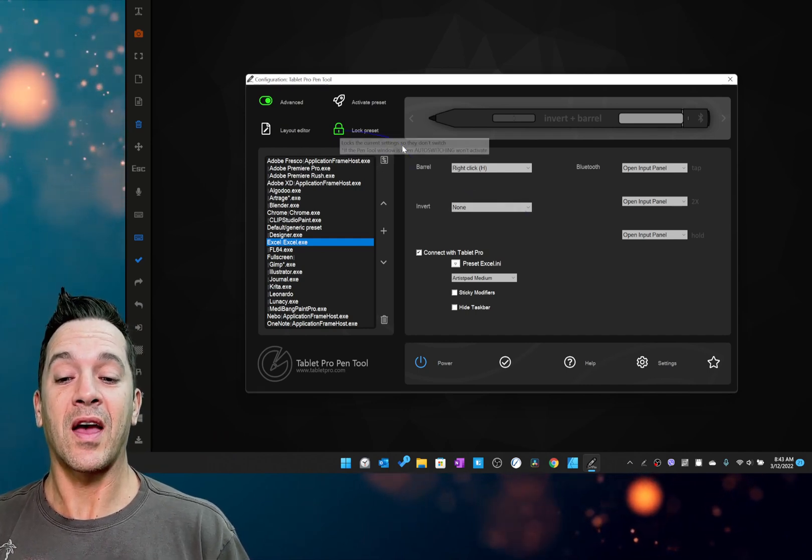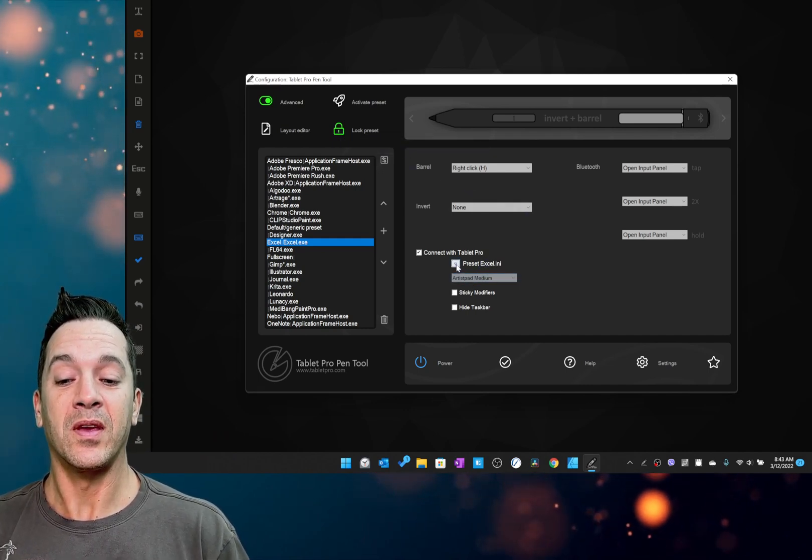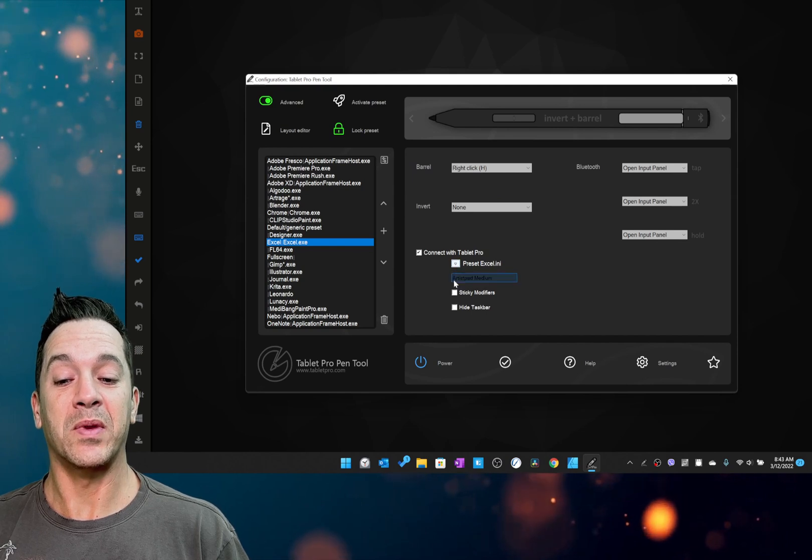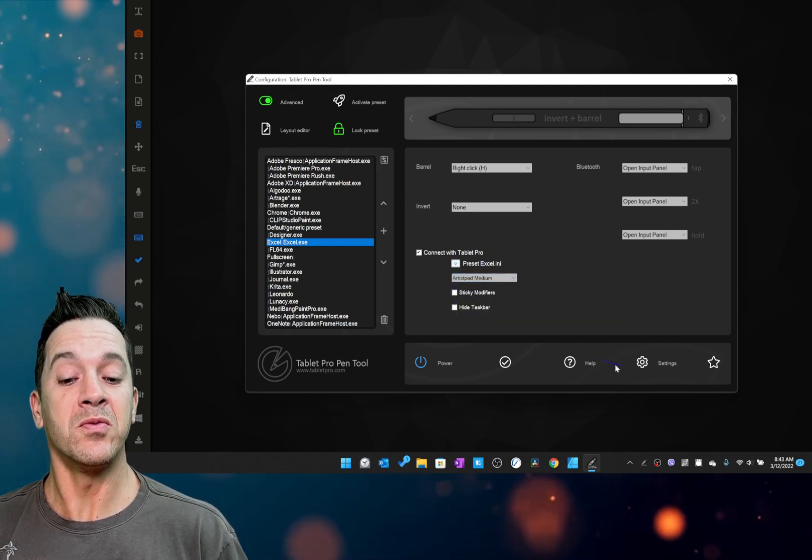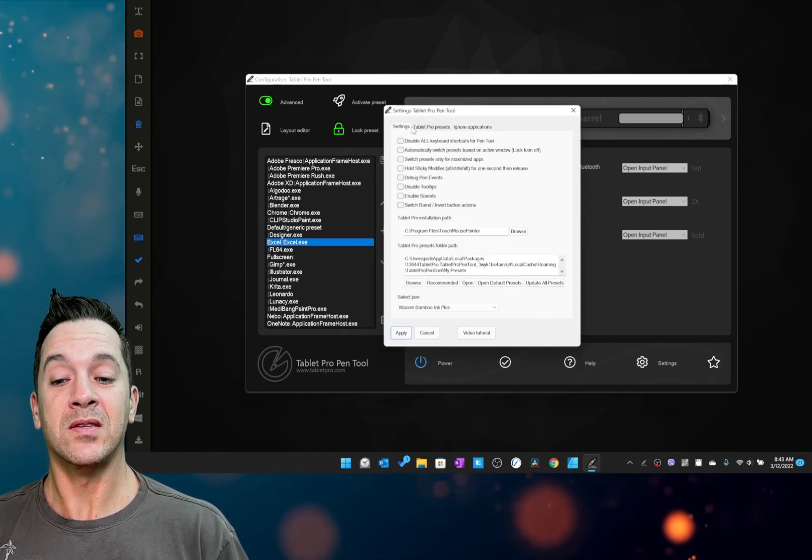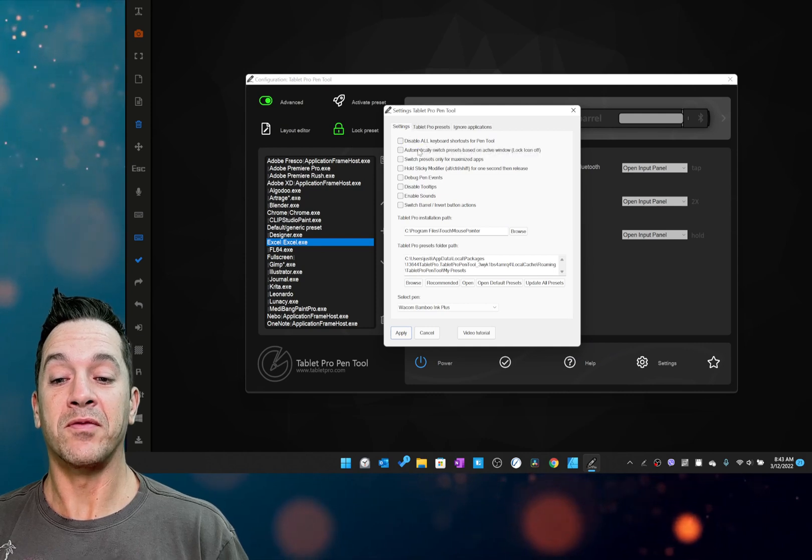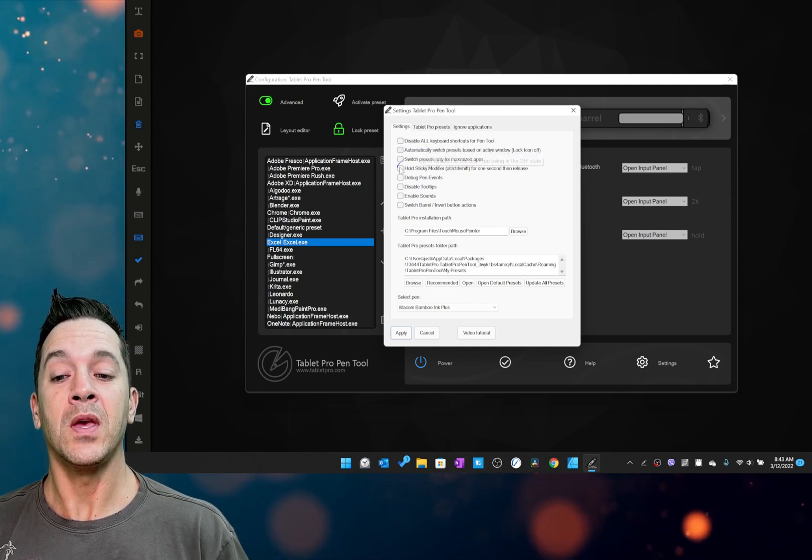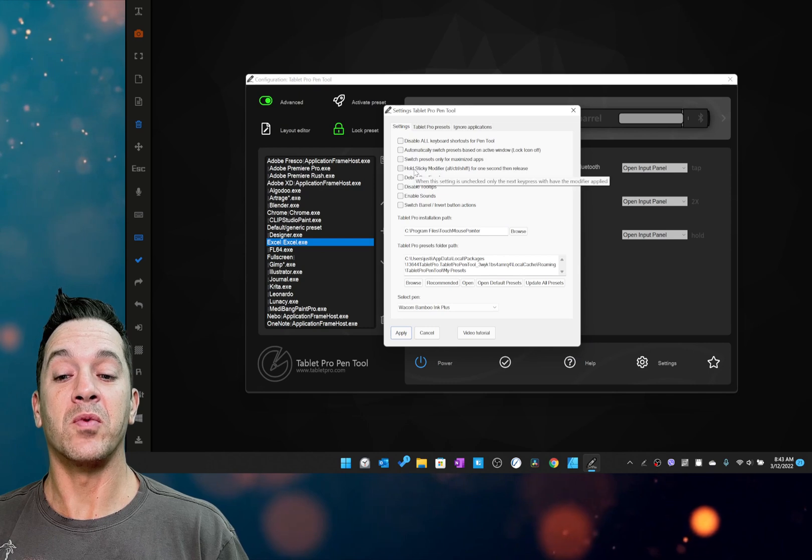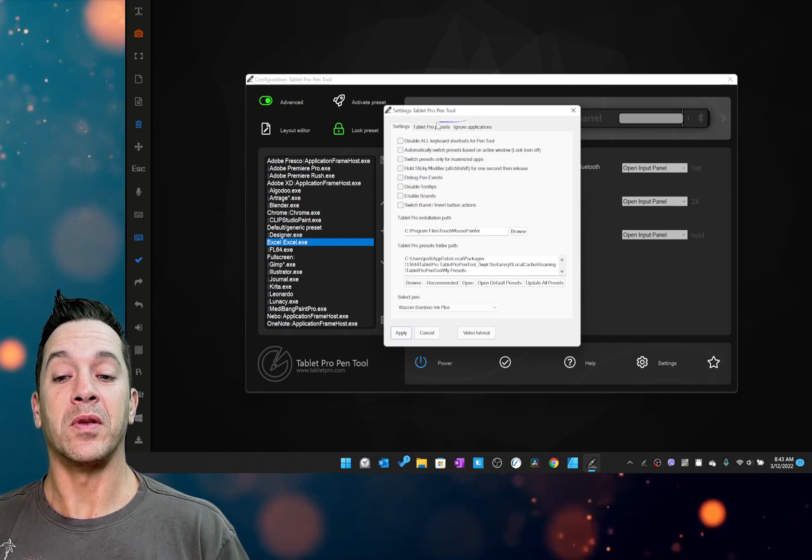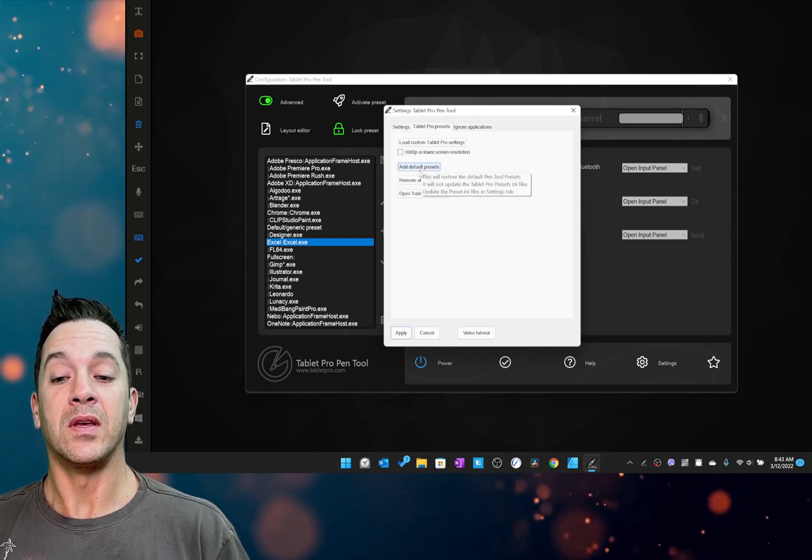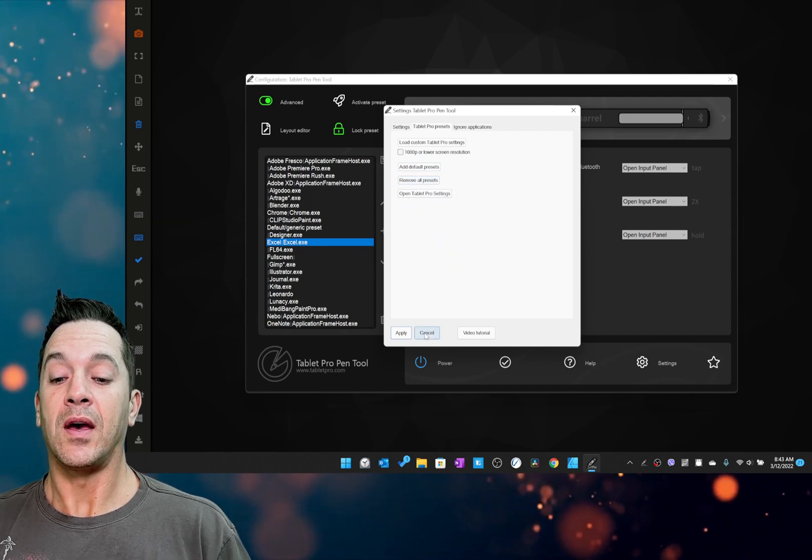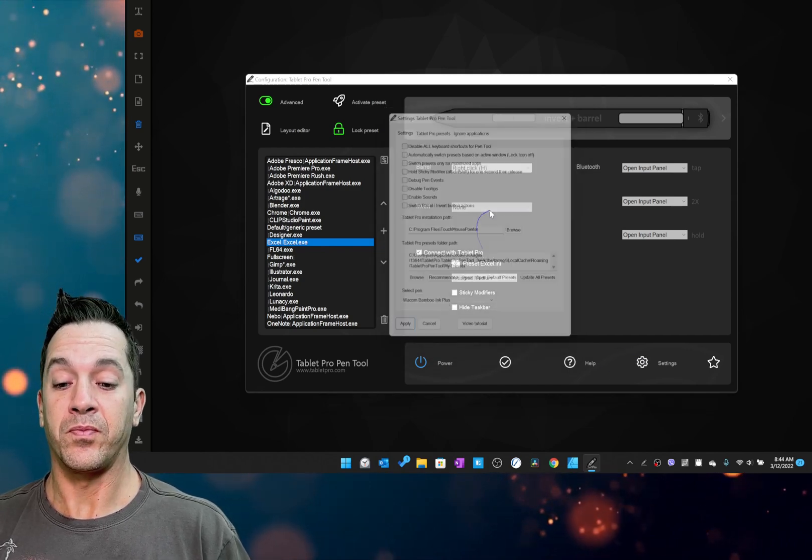Everything has a tooltip now with explanations on what they do, including in settings. So all of these have tooltips. So you can go through here and see what all of these do. Some have been reworded to make them easier to understand.